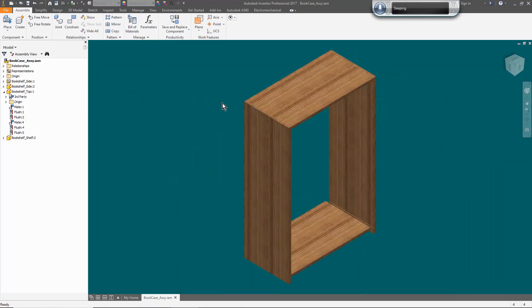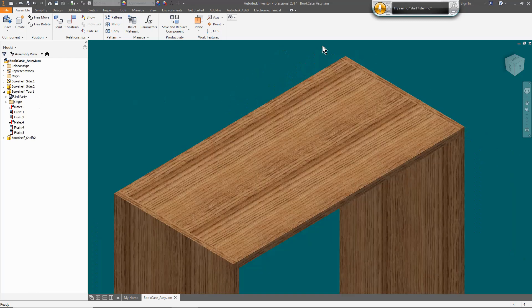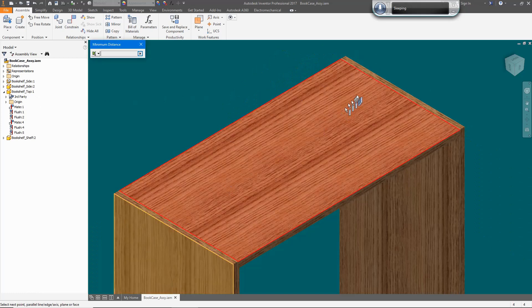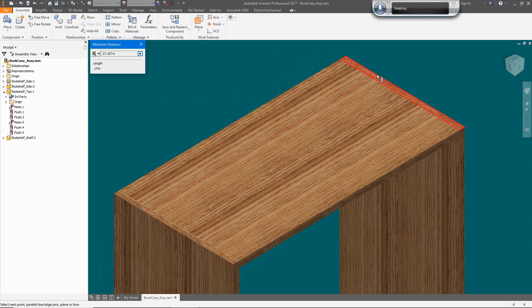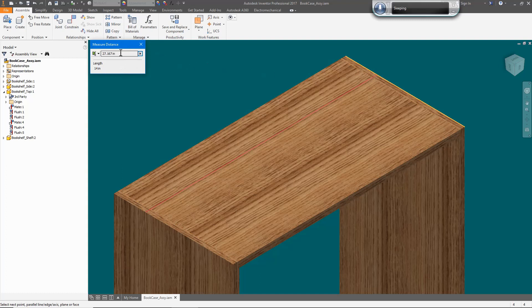Referring back to my parameters, I had determined that the length must be 26 inches. We can see here it is 27.167 inches and this is because the length of the shelves is wrong and now it is time to go back and correct it.